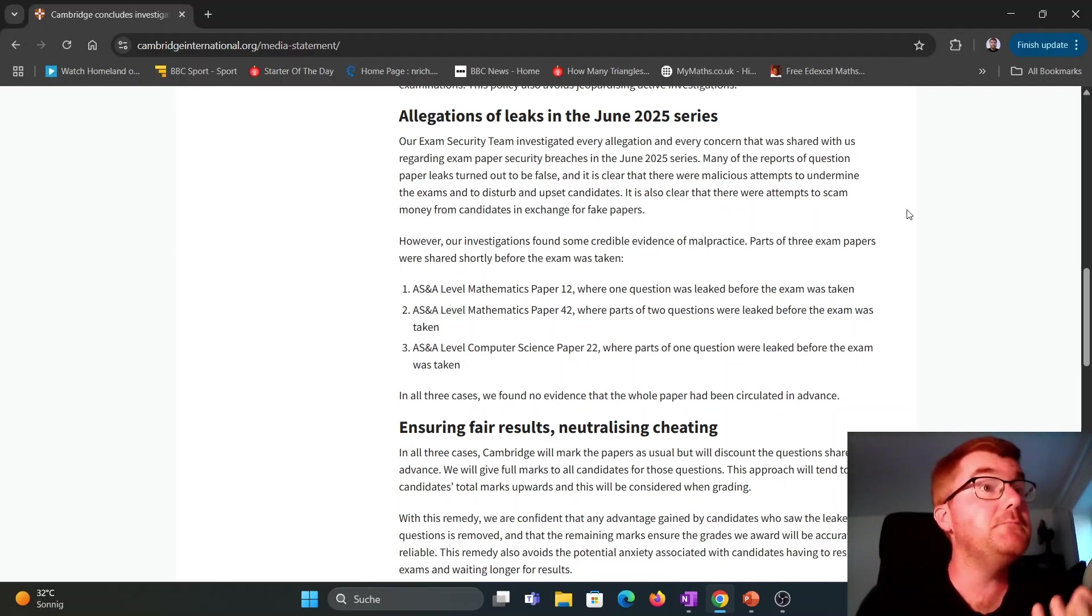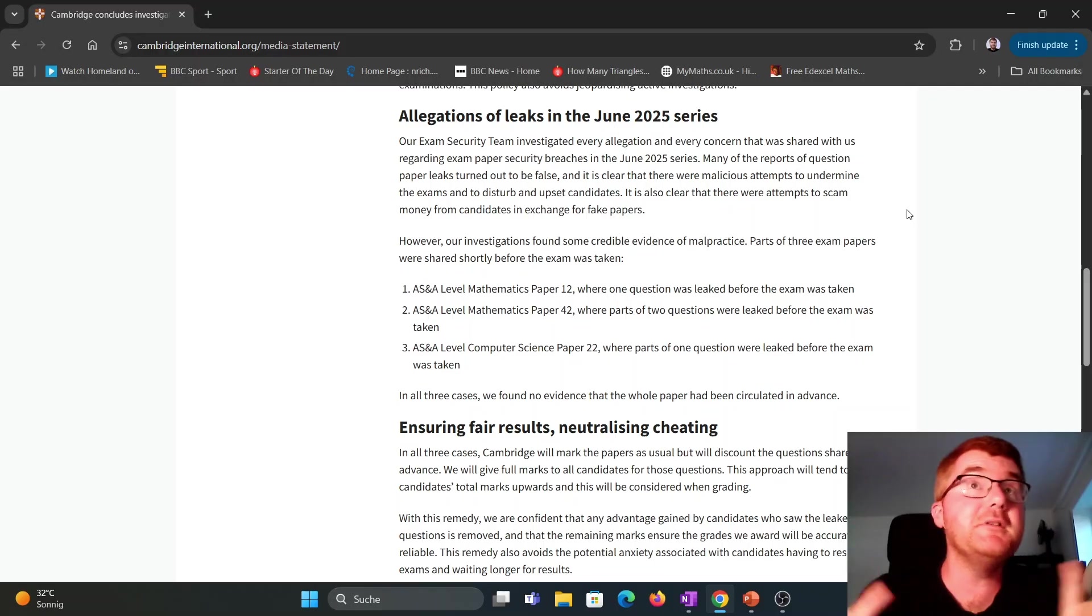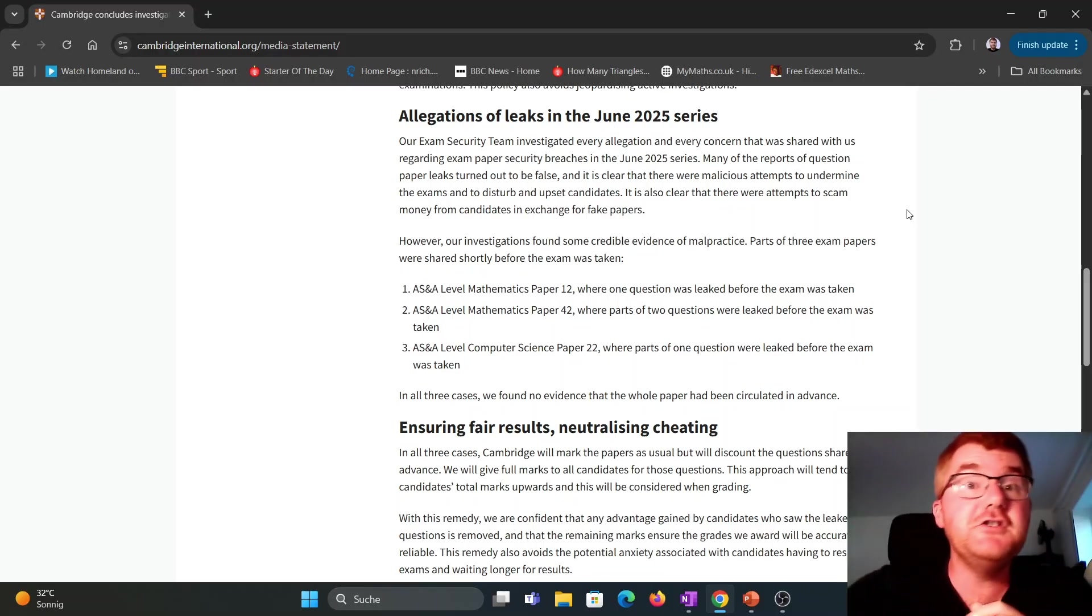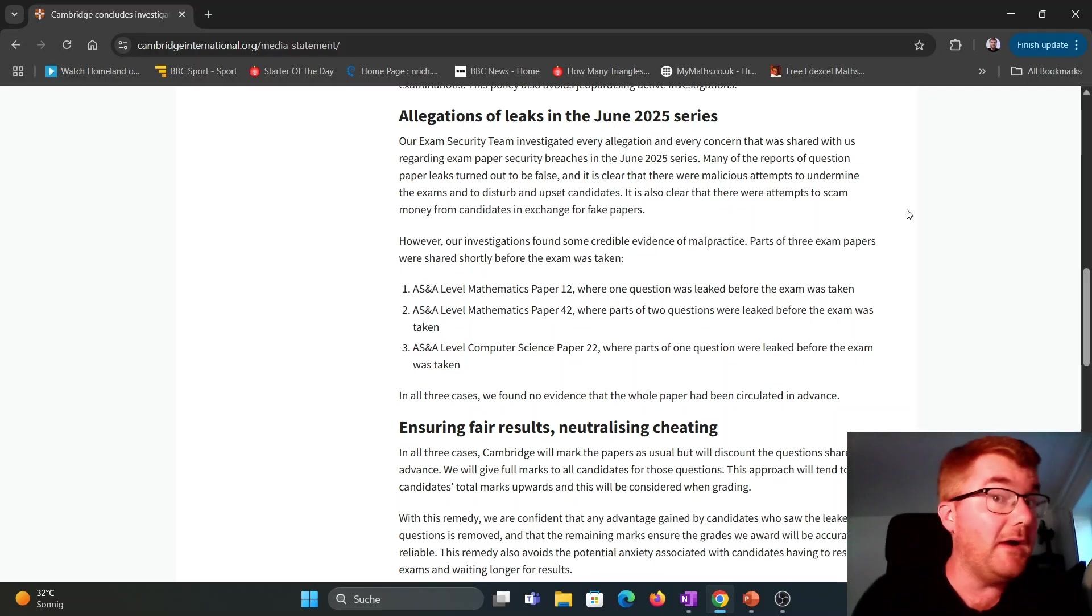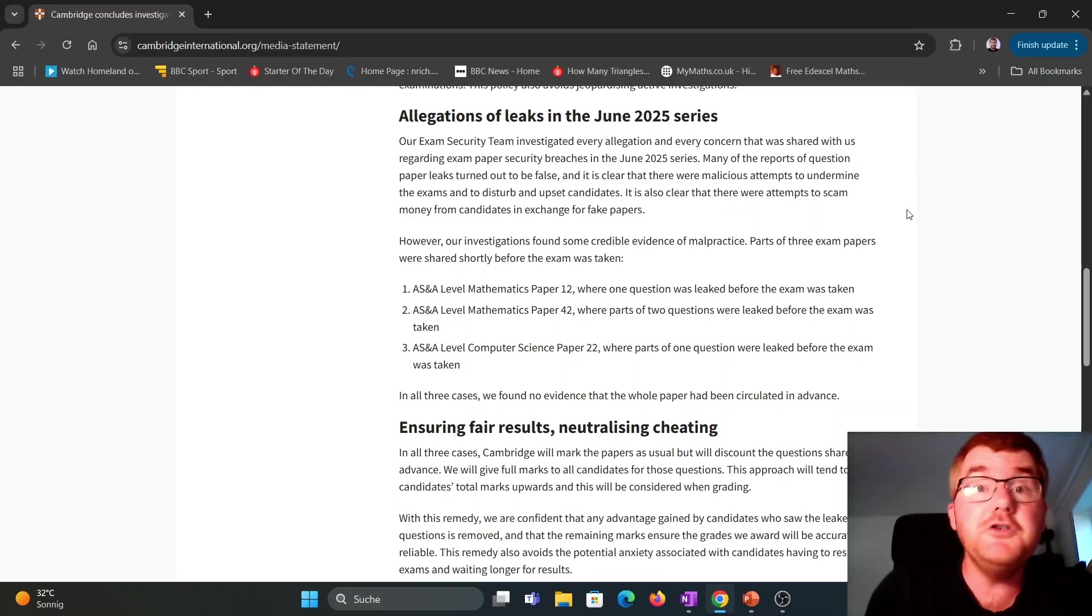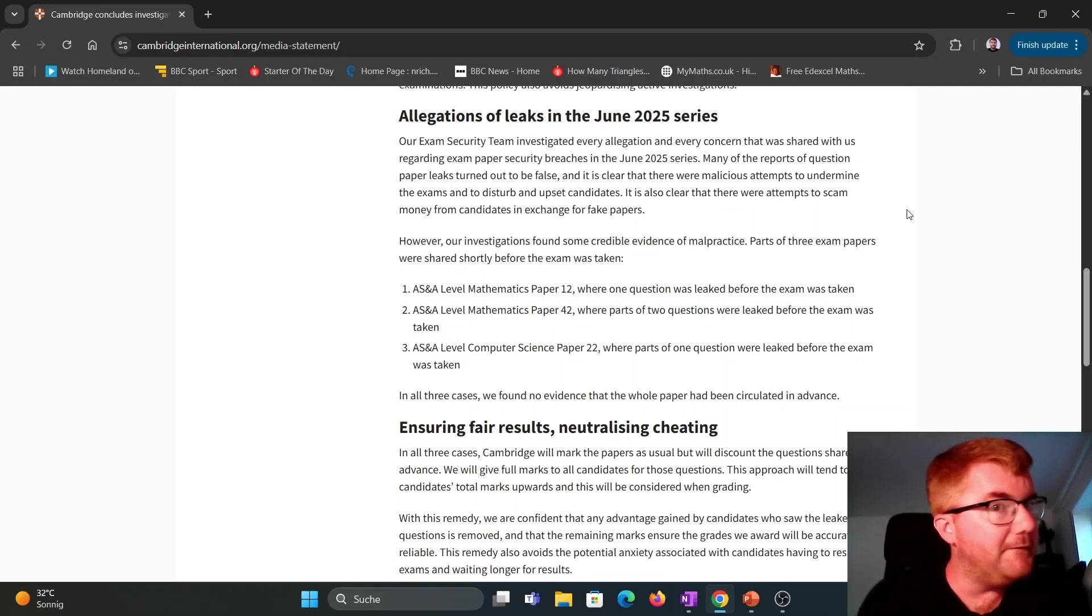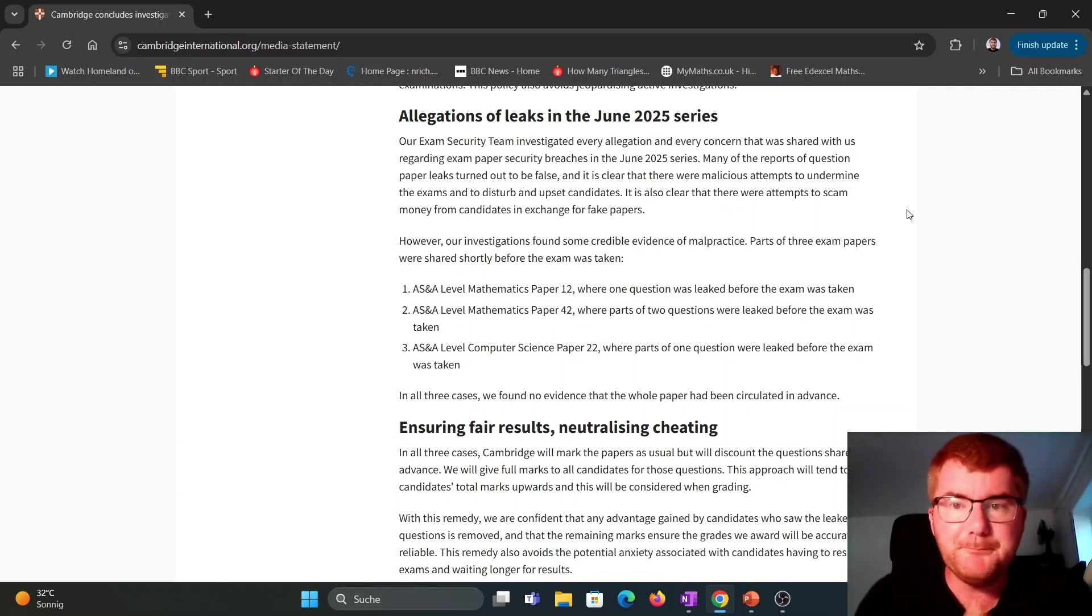This is something to be aware of if you find someone online that happens to have this particular paper. It's usually a scam. There are predicted papers. I certainly do my own predicted papers. Many YouTubers do their own predicted papers as well. They're perfectly fine. But watch out for those scammers.